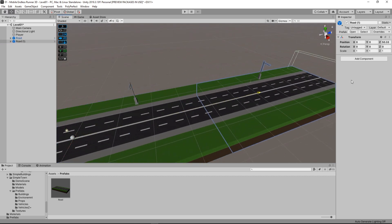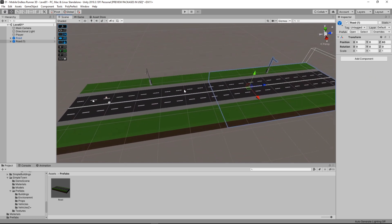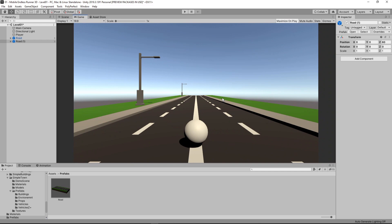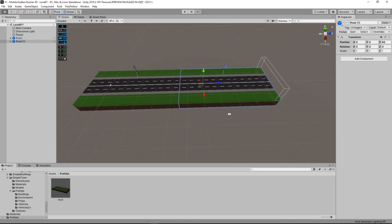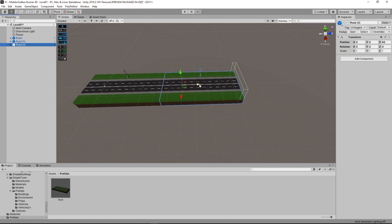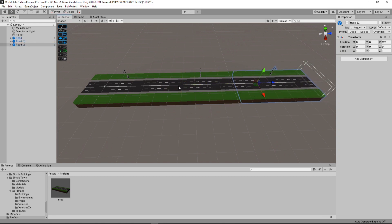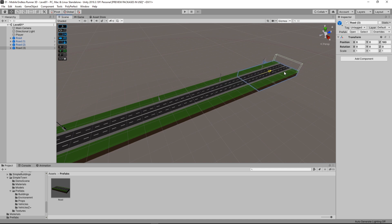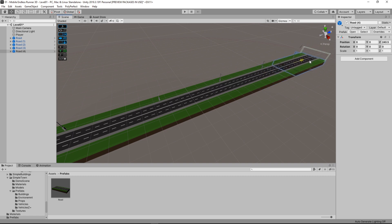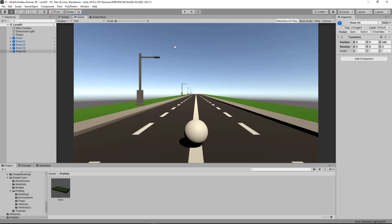Let me quickly explain how I imagine it to work. We have a few road prefabs laid out which contain a trigger at the end. As the player progresses and enters the trigger, we simply move the road behind him to the front — so it should behave like an endless road. The big advantage of doing it this way is that we don't have any actual spawning going on, which will contribute to good performance — very important on mobile devices. I'm not completely sure how many to use, but let's not waste too much time on that decision right now.